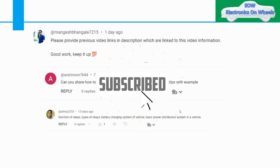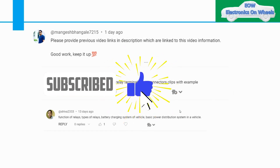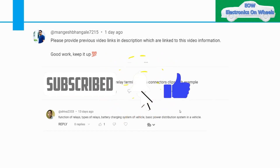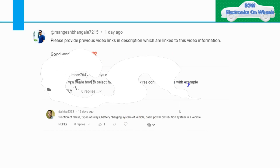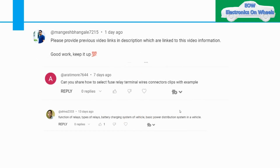Welcome to my channel Electronics on Wheels. Thank you for your support. I was going through the comment section and got a comment from Mangeesh to please provide the previous video link in the description, which I'll link in the video information. So I will do that.